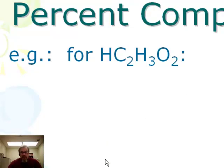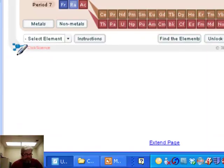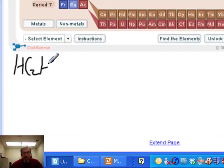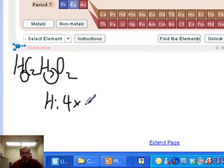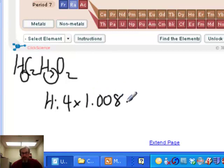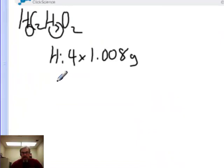Let's try another example: acetic acid, HC₂H₃O₂. If we account for all the hydrogen, we've actually got four atoms — subscript 3 here and subscript 1 implied. So we'd multiply 4 by the molar mass of hydrogen, 1.008 grams per mole.